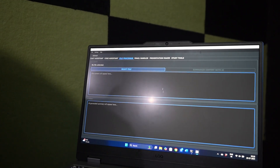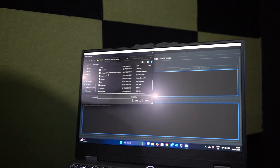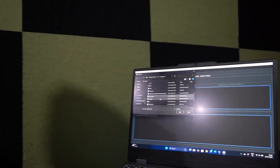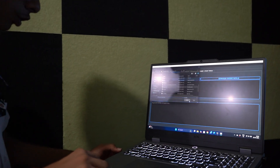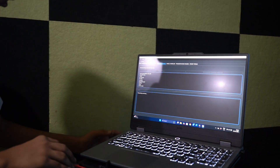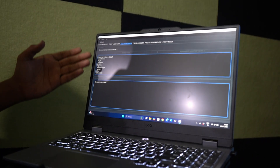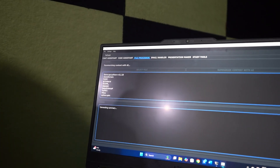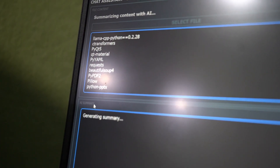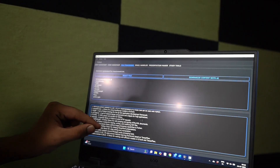Now this is the file processor. Just go here and select any file you want, open it, and click on 'Summarize the content with AI.' AI is generating a summary — in this case it is a library of Python and C++. Here it is, a properly explained library with each and every function described.